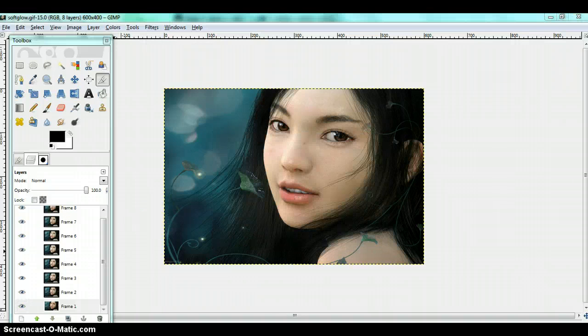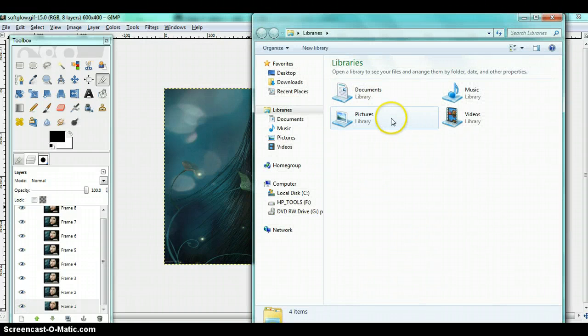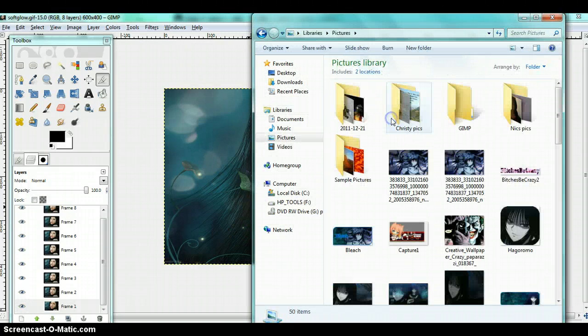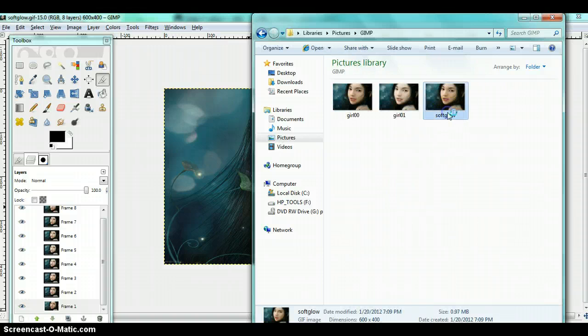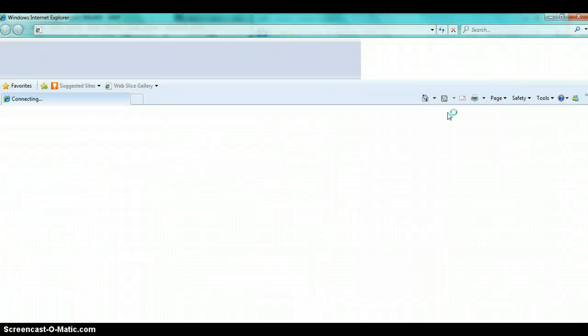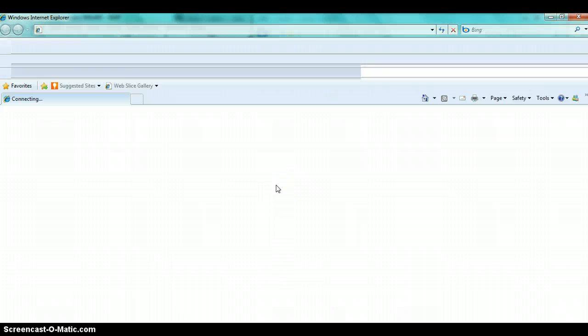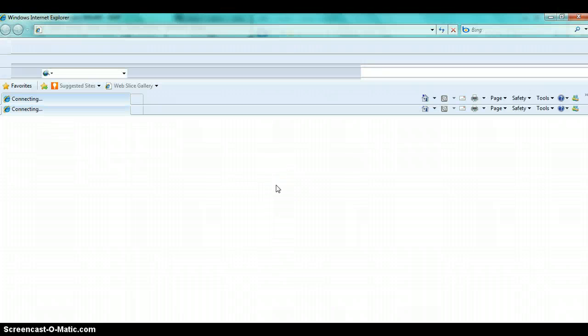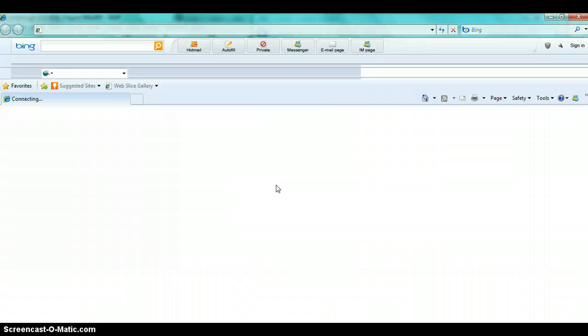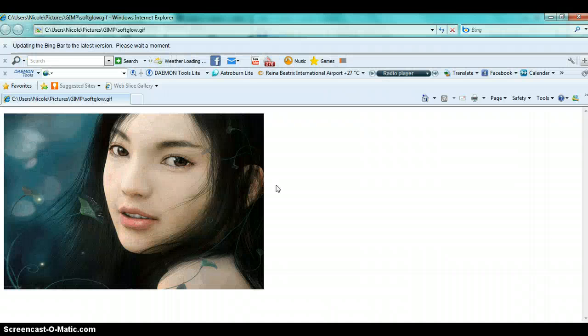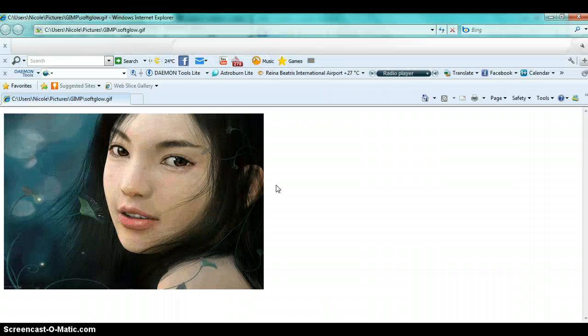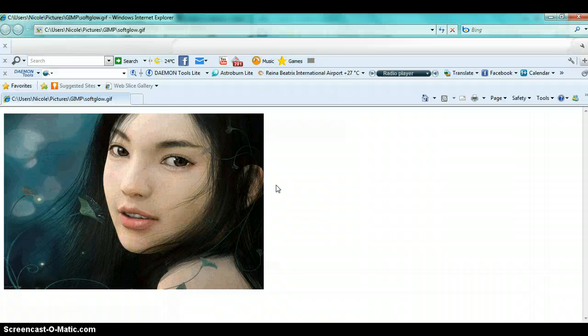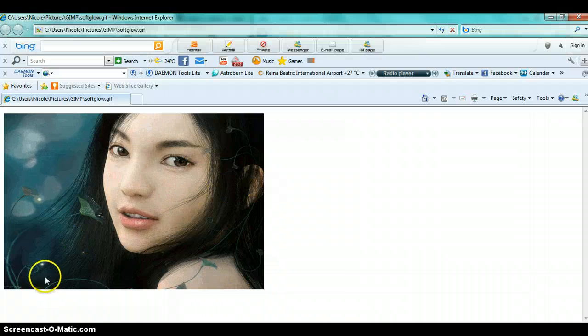Now you are going to go to your image. Right here. And it is going to open. And here it is. I hope this tutorial helped you and I will see you next time. Thank you.